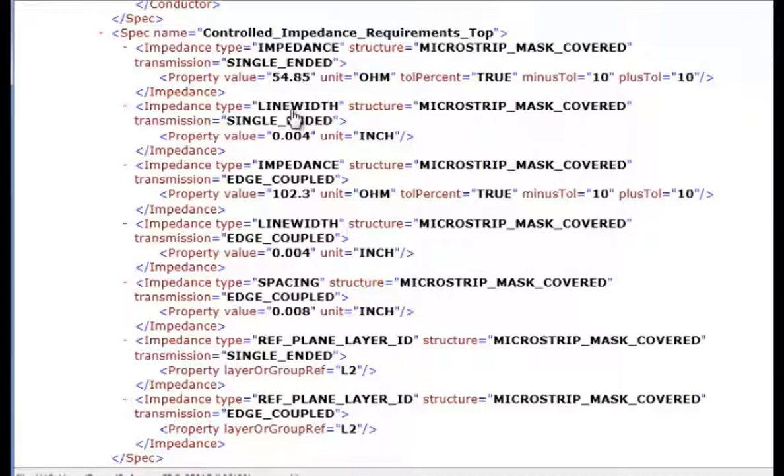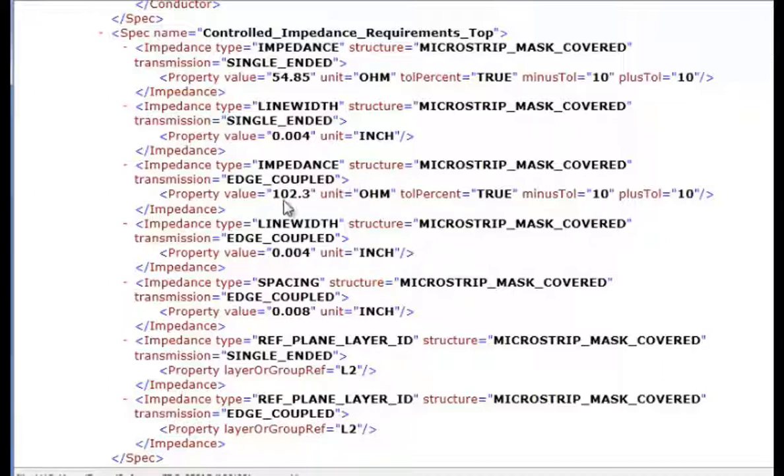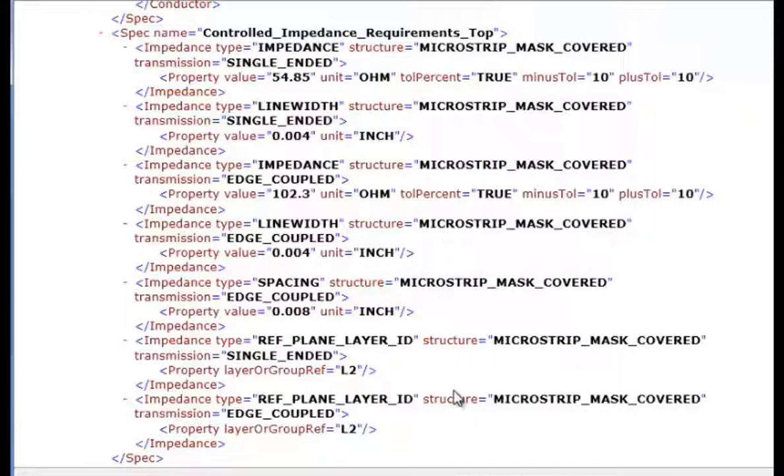And then we have an edge-coupled differential and that is 102.3 ohms in this case with a 4mm trace and 8mm spacing. And the reference plane for both the microstrip single-ended and the edge-coupled differential is layer 2 which is the ground plane.